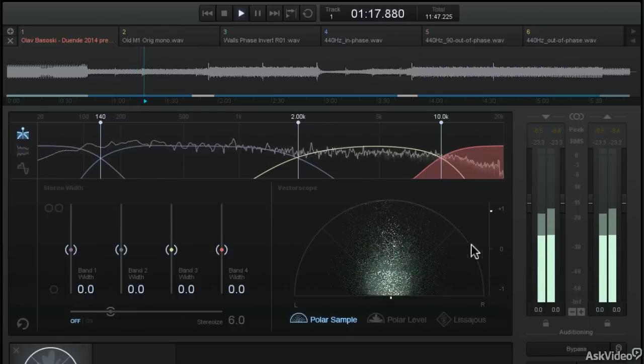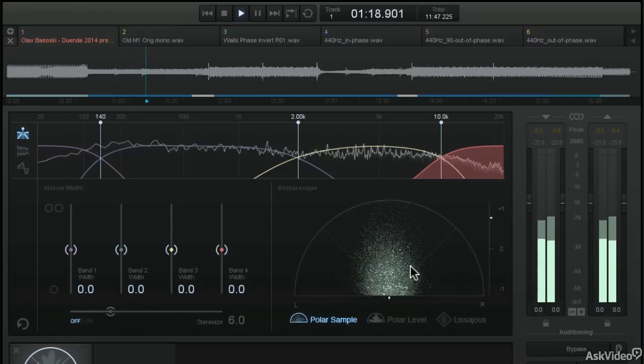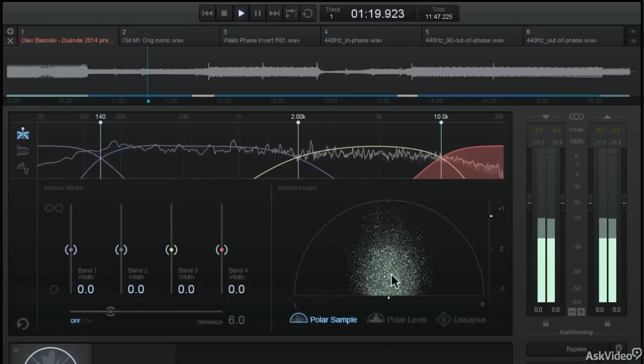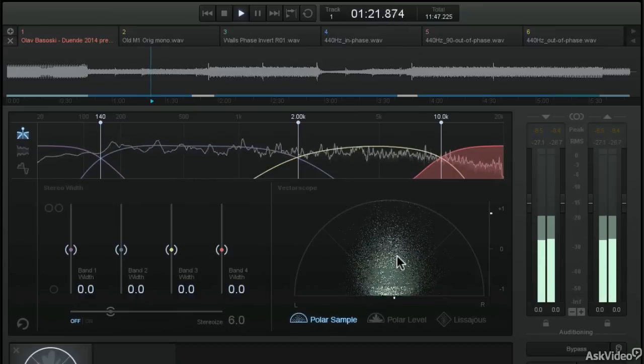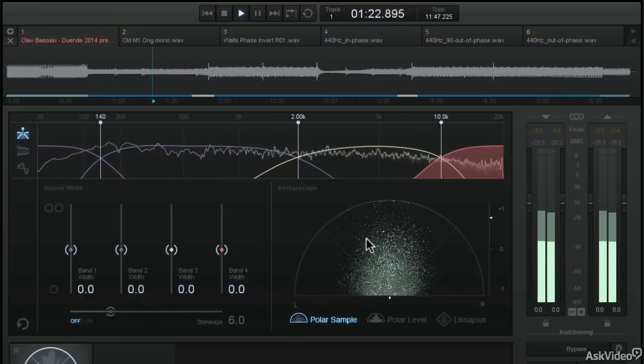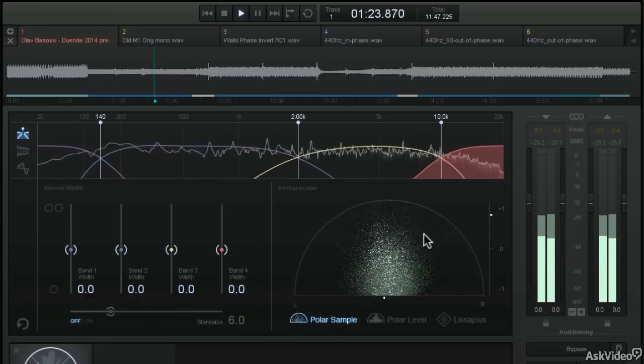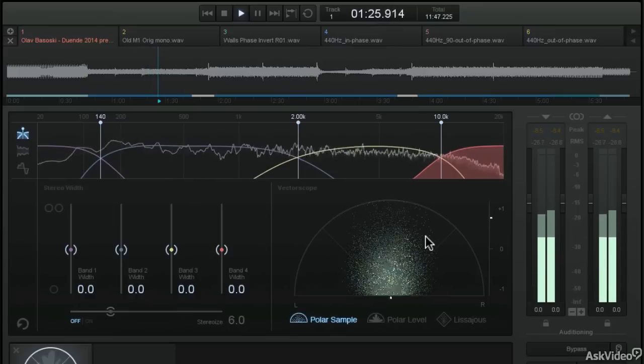But getting back to the polar sample view, you can see that there are a lot more high frequencies in the music right now, and it's starting to fill up that 90 degree angle.